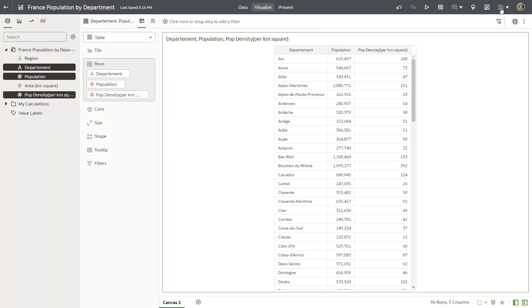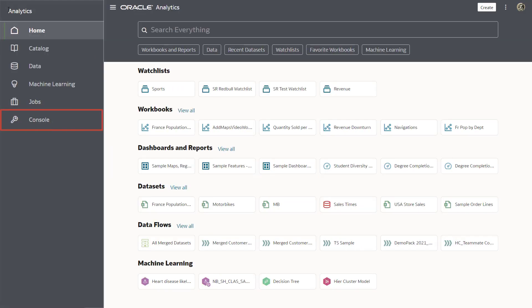Next display population by department data in a map visualization. Navigate to the console by clicking navigator and selecting console.